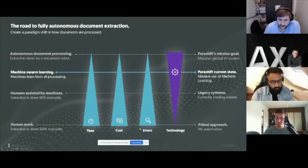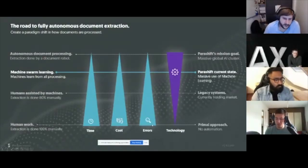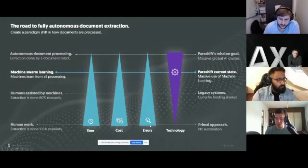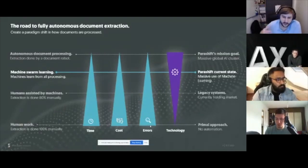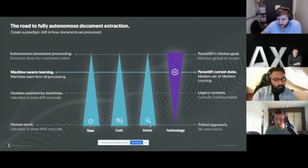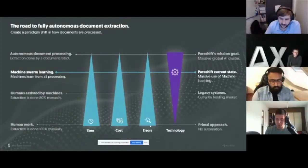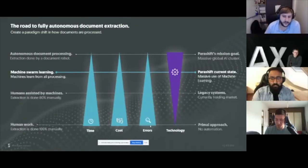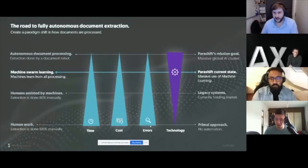Therefore it costs a lot, and it's also error prone. No human is perfect — there are studies showing that on a good day, a human is usually about 98% correct. So if you have 100 fields to type up from a document, 2% of them are usually wrong. That's just a fact.